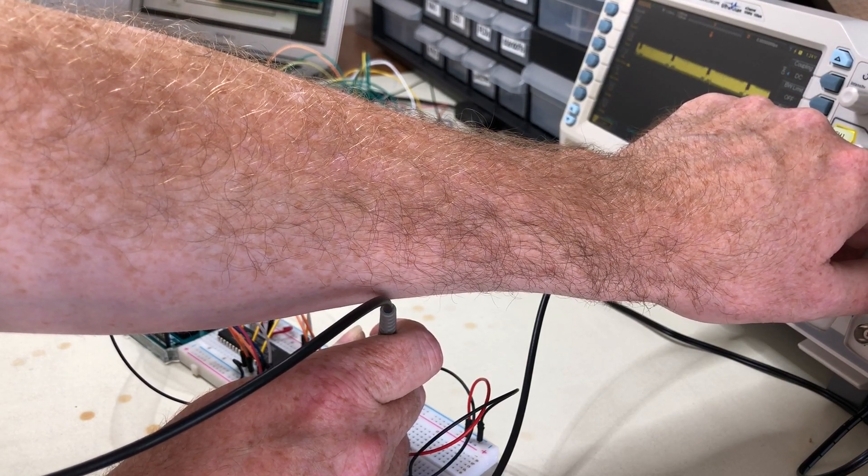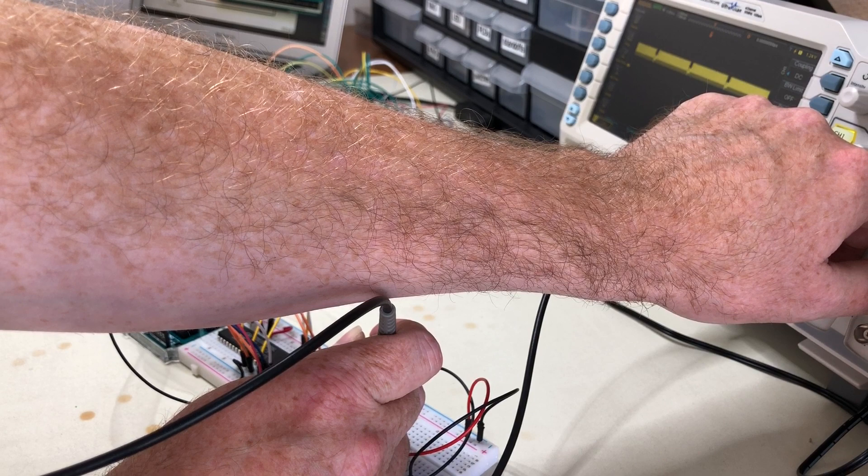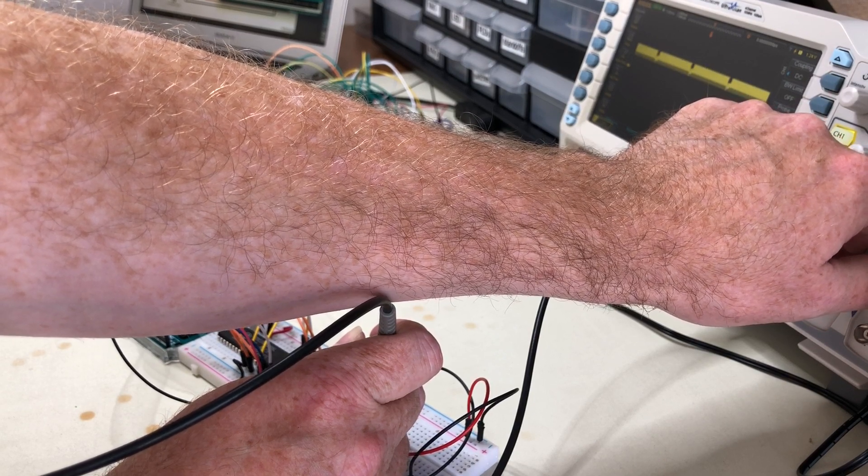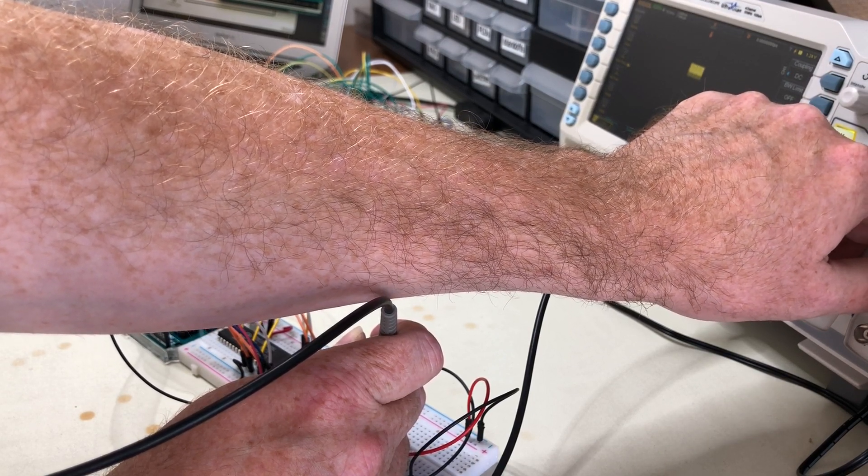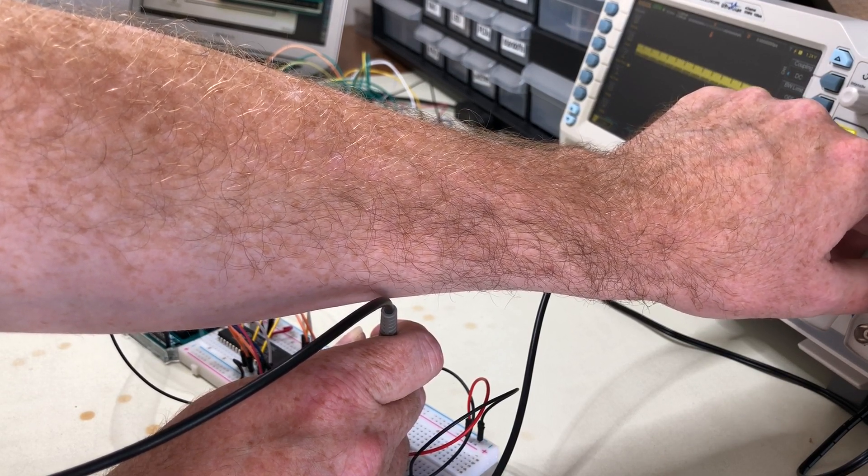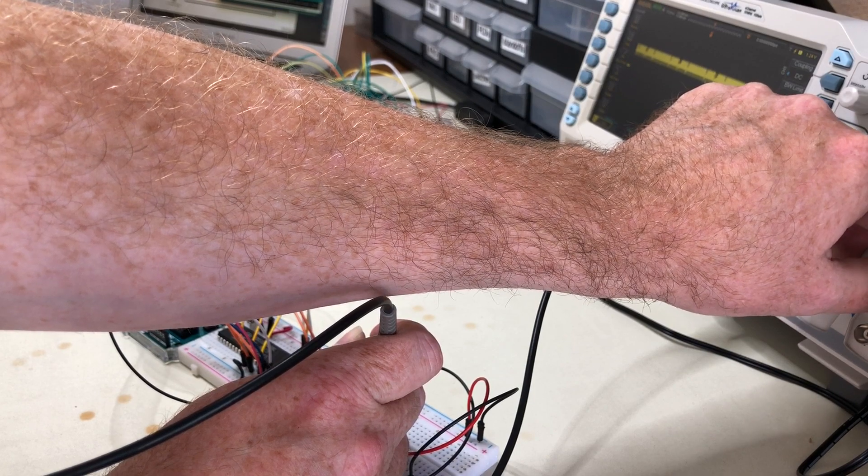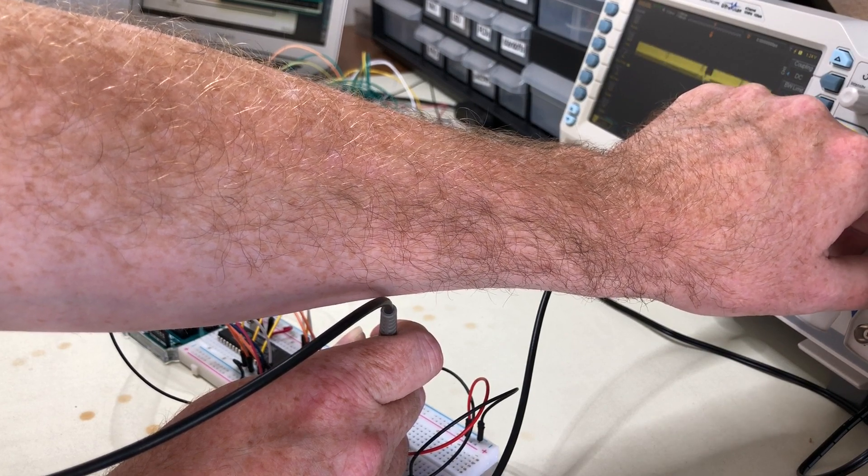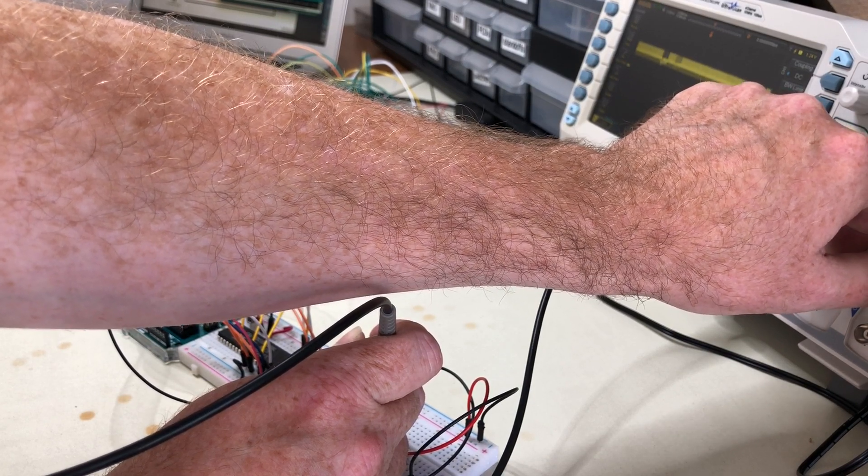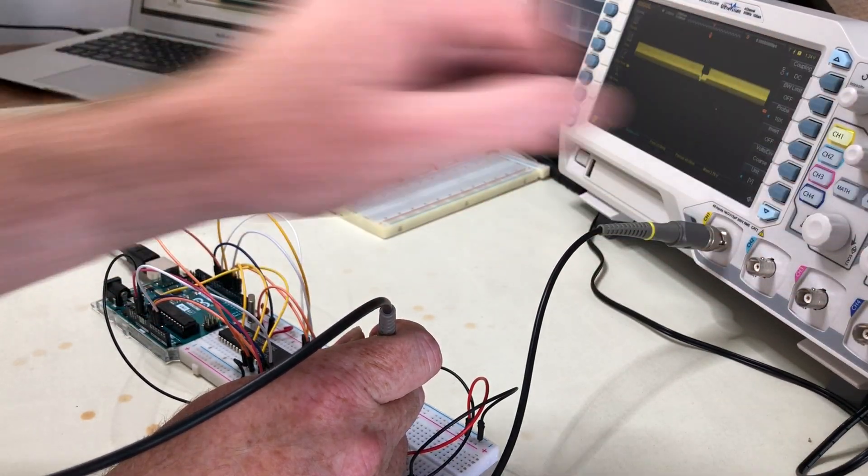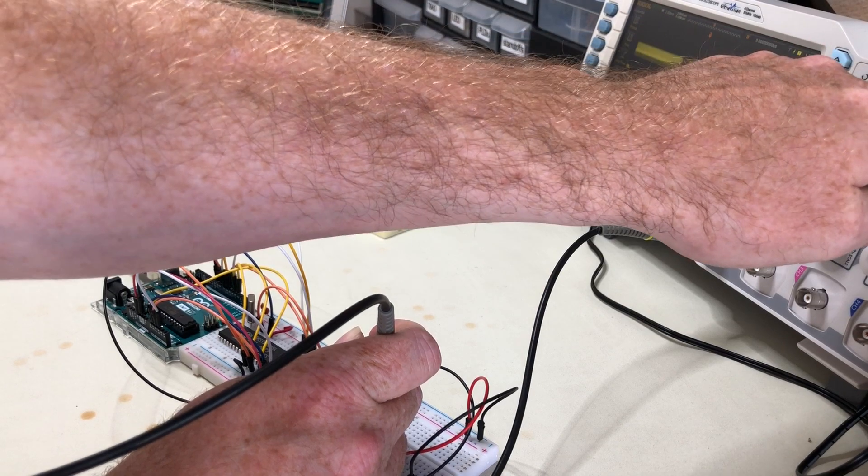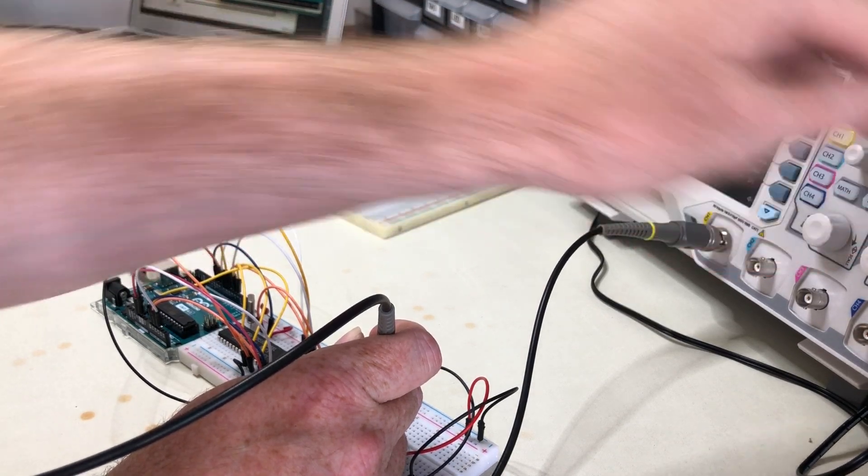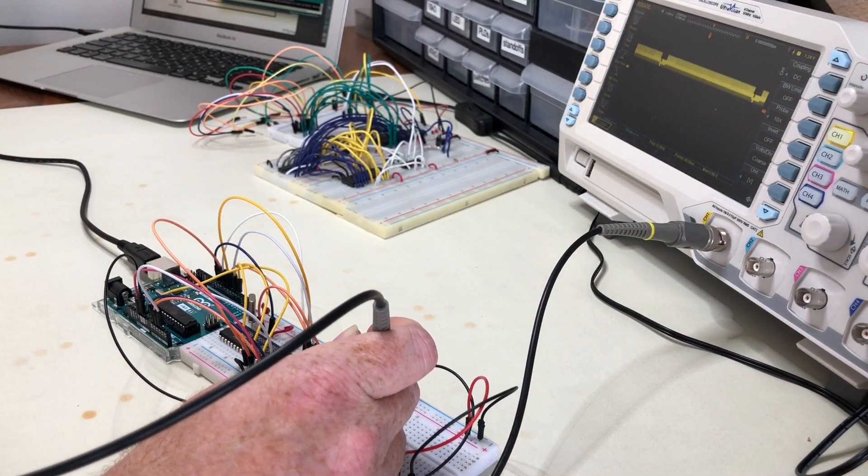We can see the color burst and we can see the front porch and the back porch. We're starting to see something that really looks like a video signal. So I think we're actually getting a decent signal out of this.